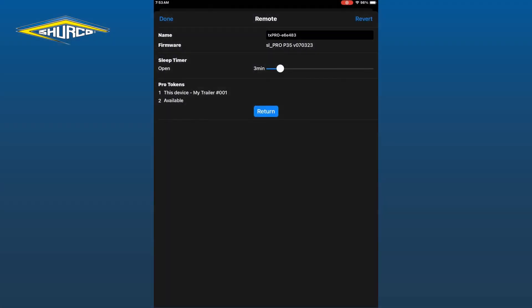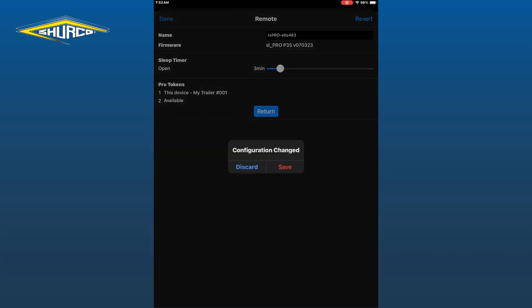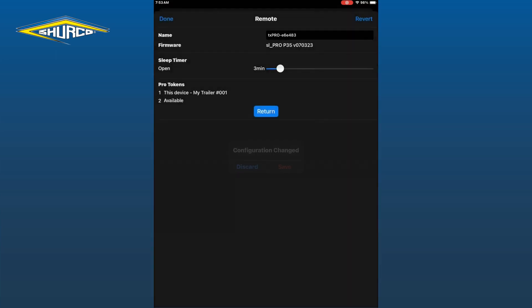Once renamed, you will see your renamed device under Pro Tokens. Click on Done in the upper left corner and tap Save on the pop-up message. You will return to the main configuration screen.